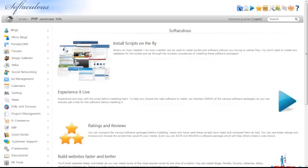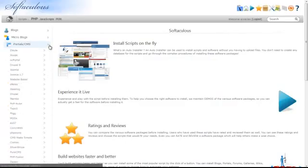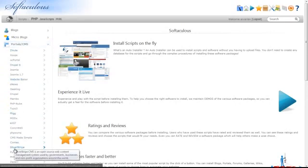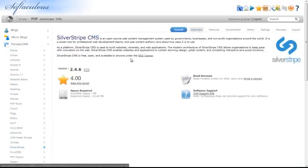Expand the Portal slash CMS tab and click on SilverStripe. Click the Install tab.